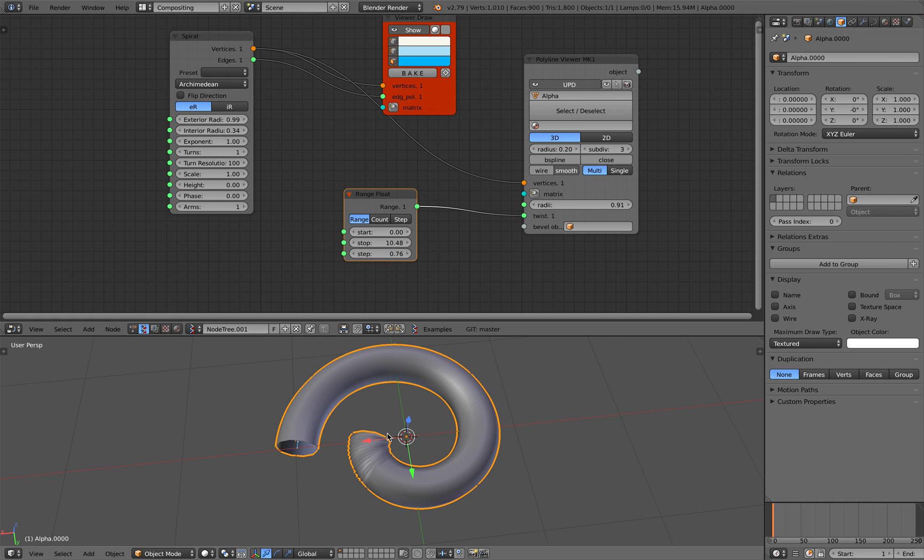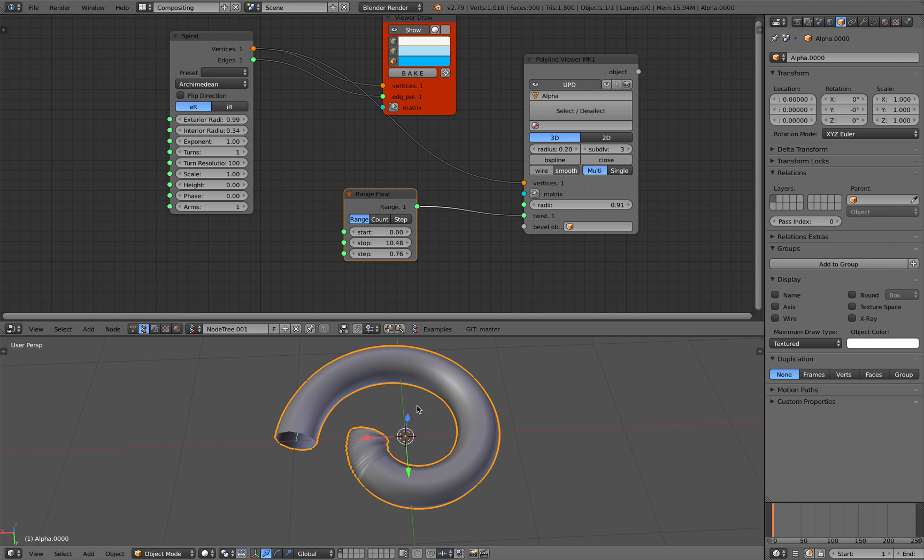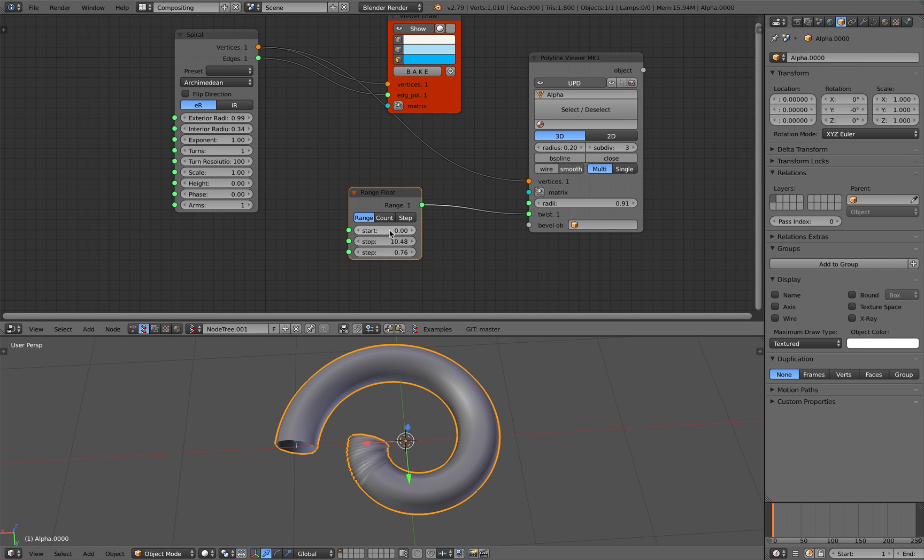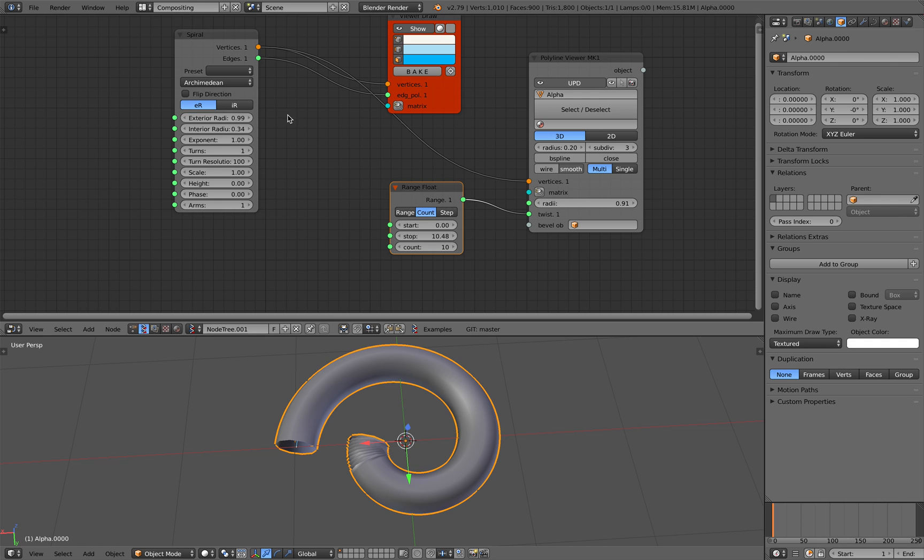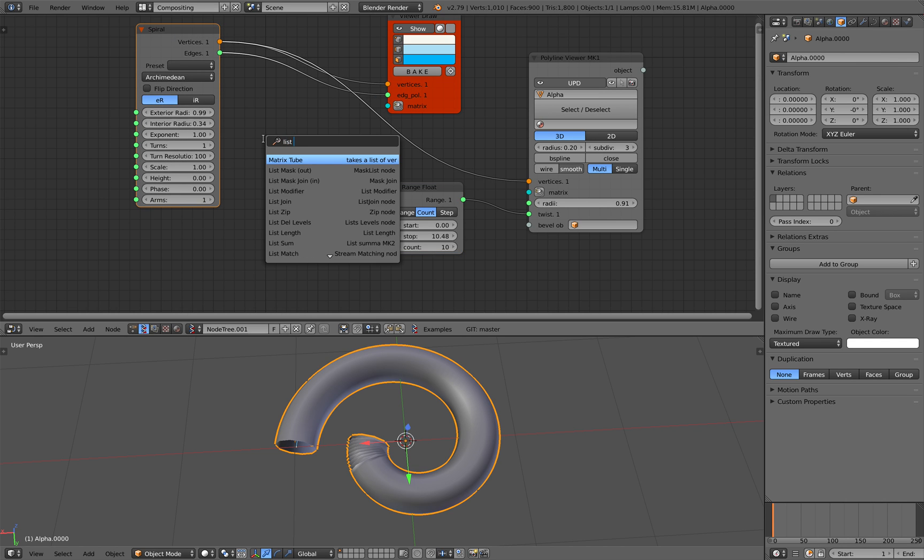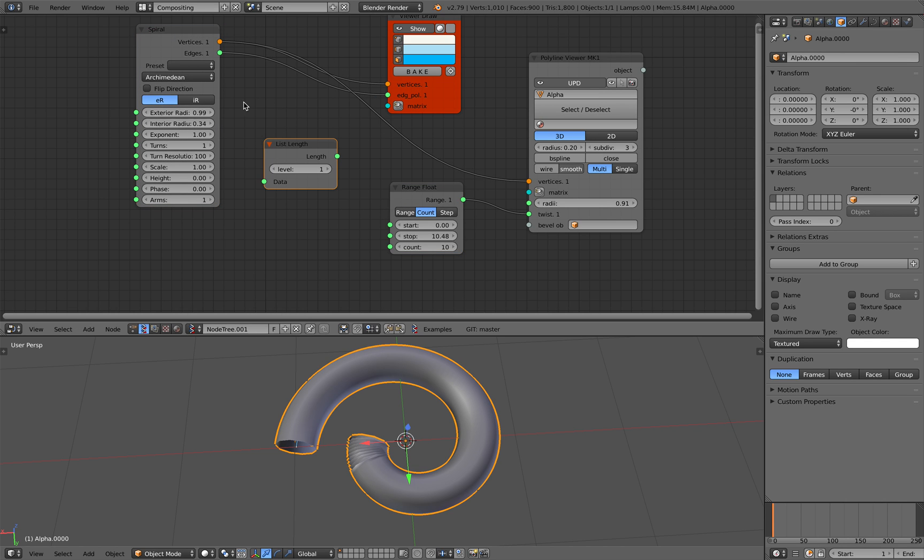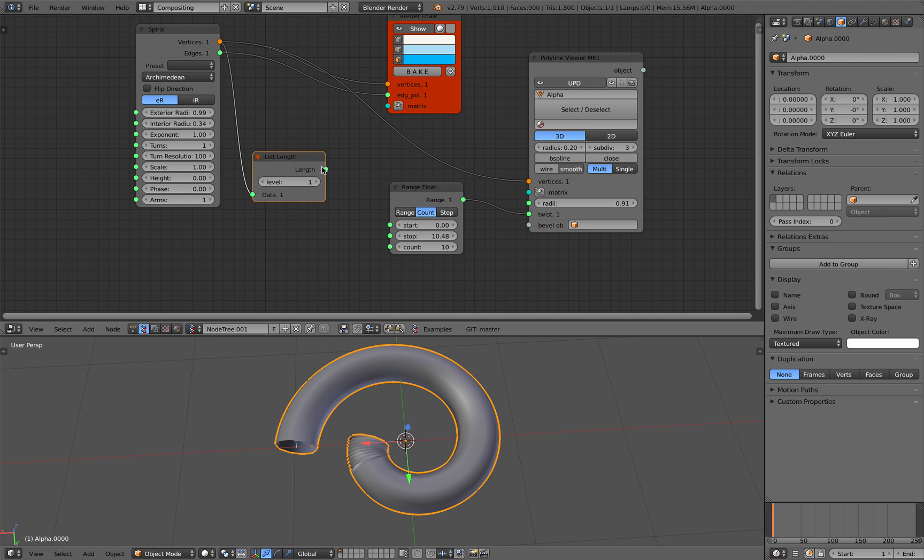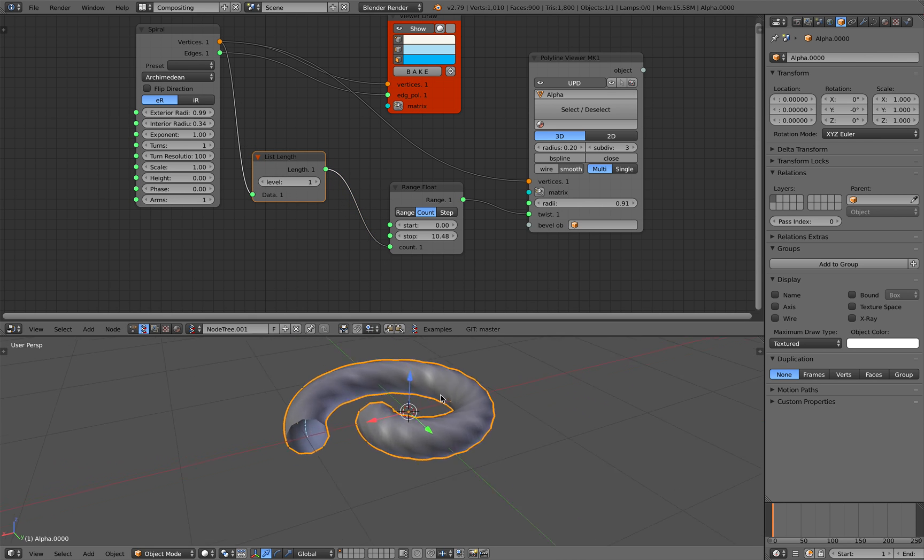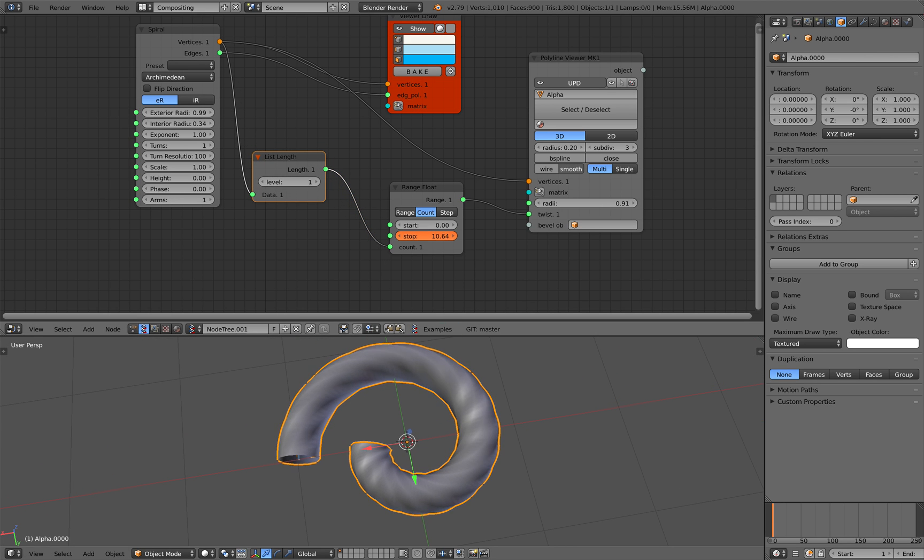But we want to be exact because this is like a horn. We want to have the twist all along the horn. So we need to count the number of points, get the vertices total and then plug into the count and now we have the twisties all along.